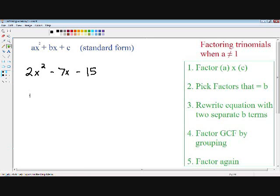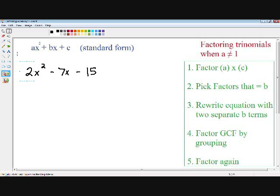Welcome to my video. I'm going to teach you how to factor trinomials when the leading coefficient a does not equal 1. If you have not seen my video on factoring trinomials when a equals 1, I suggest you watch that video before you learn this material. So let's get started with this example.